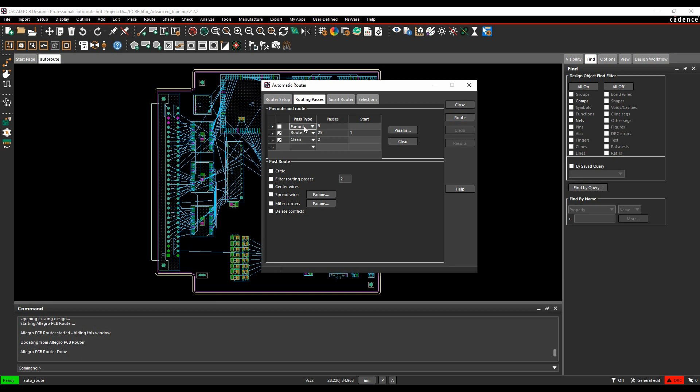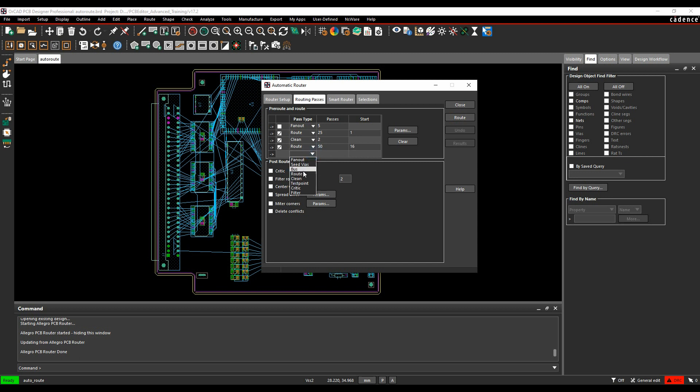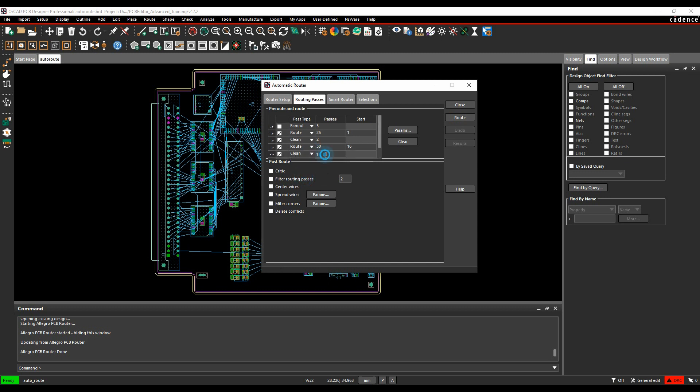I would normally say a fan out, a route, a clean, but then maybe do another route mode. Let's do 50 passes starting at pass 16, and then we'll do another clean just to tidy up the board.